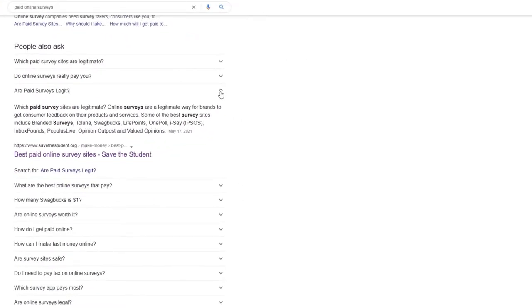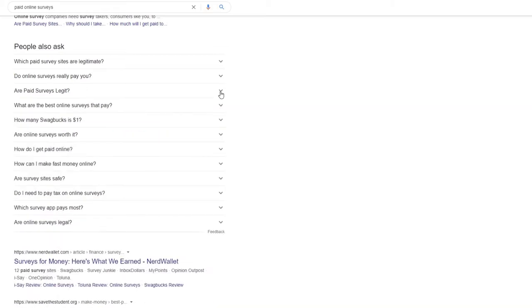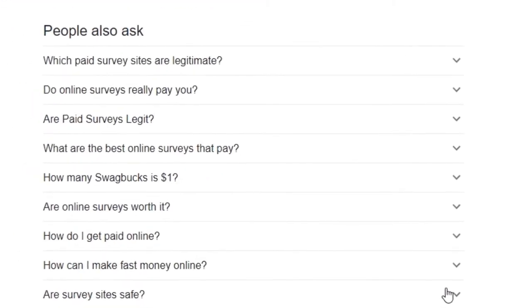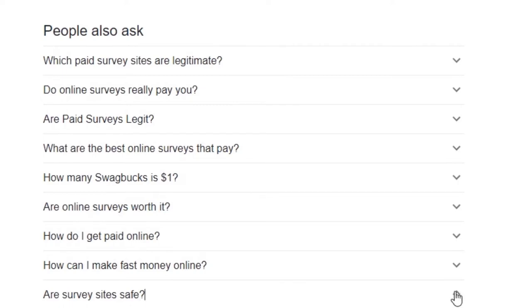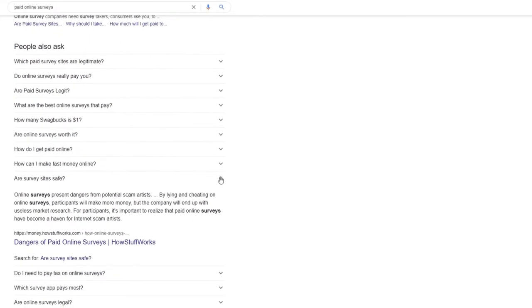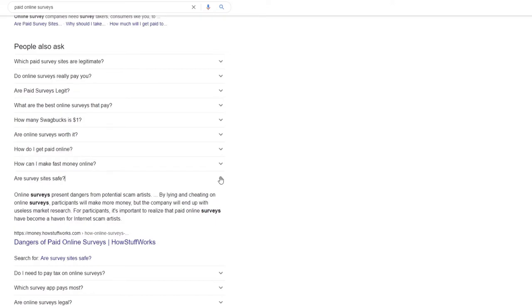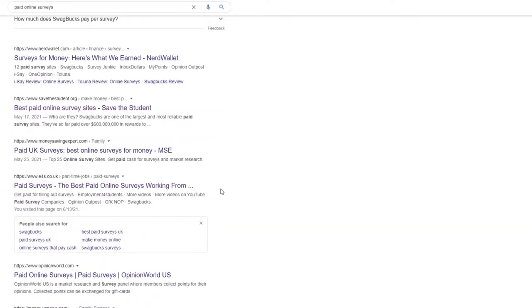But how can you find surveys for money? In fact, there's a range of survey sites like Survey Junkie and Branded Surveys rewarding you either with gift cards or PayPal cash. And since it doesn't require any particular skills, paid online surveys are especially a great option for college students looking to make more money. Watch this video to know more about survey websites and what are the best paying and legit survey websites.